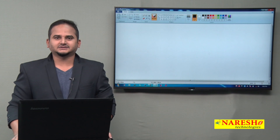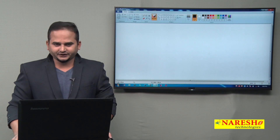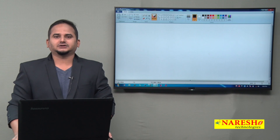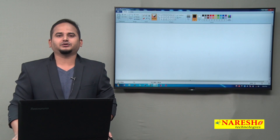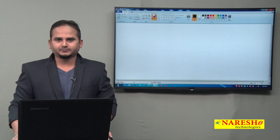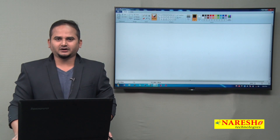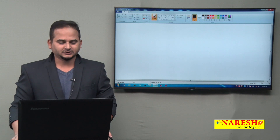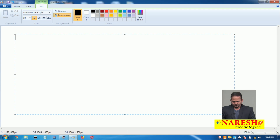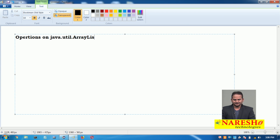Welcome to Narayasai Technologies, this is Ramchandar. In this video, I am going to discuss about what operations can be performed on top of java.util.ArrayList in the Java Collection Framework. Our title is: Operations on java.util.ArrayList in Java Collection Framework.